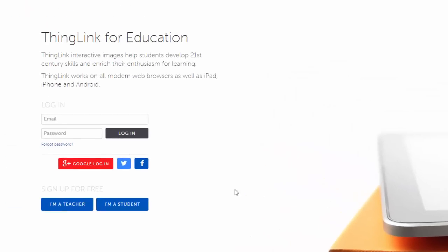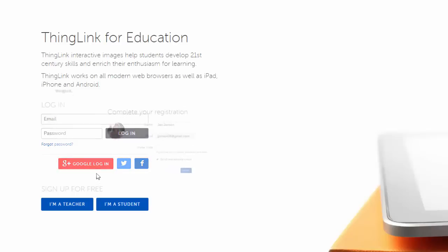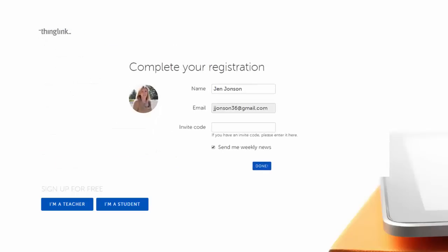You can either create a username and password, or you can sign in with your Google account and accept Terms of Use. You will be prompted to enter an invite code, but just leave this blank and choose Done.